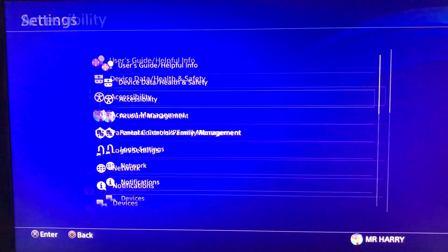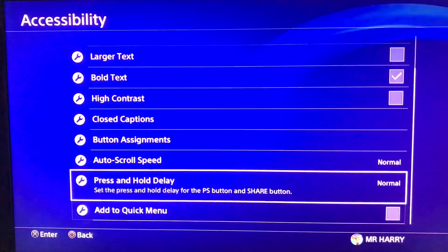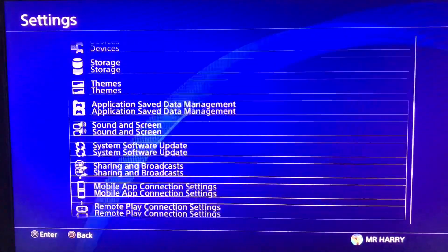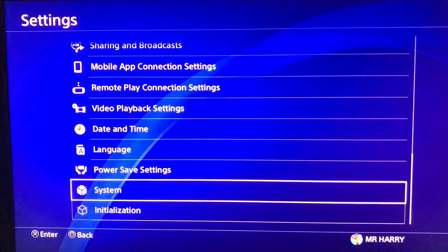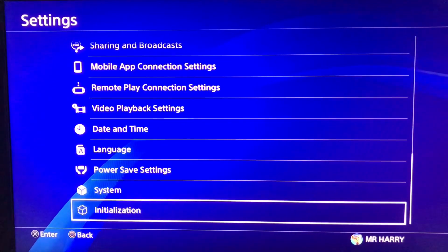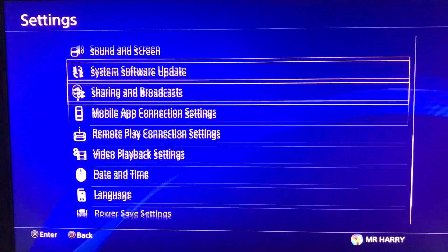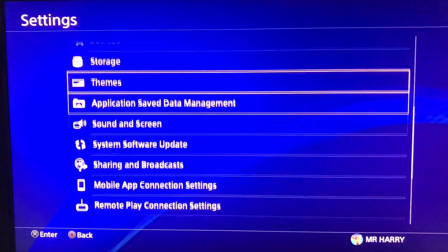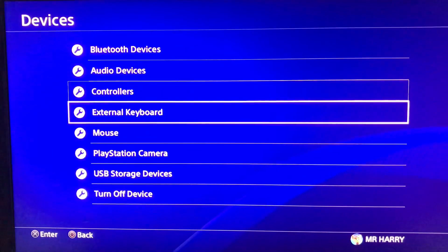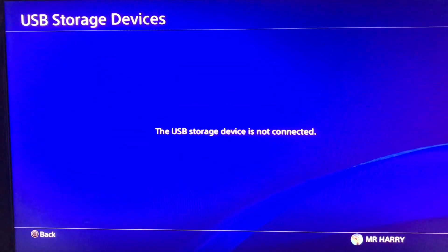Go back — not to Accessibility — get back, and look past date, video playback, and initialize. There you'll find the Storage Devices section. Go to Devices and you'll see USB Storage Devices.